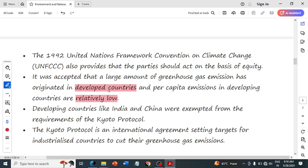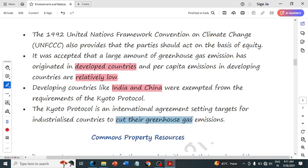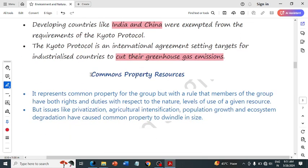Developing countries like India and China were exempted from the requirements of the Kyoto Protocol. The Kyoto Protocol is an international agreement setting targets for industrialized countries to cut their greenhouse gas emissions. India and China were given some relaxation because at the time they were developing countries. The main agenda of the Kyoto Protocol was to reduce greenhouse gas emissions.